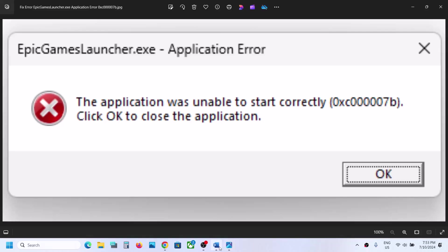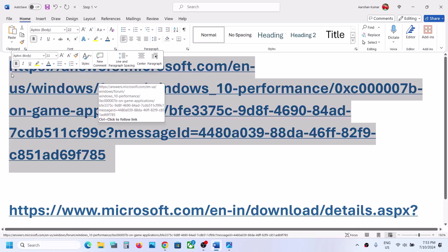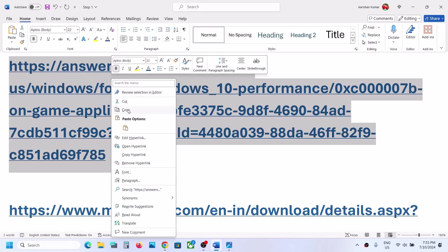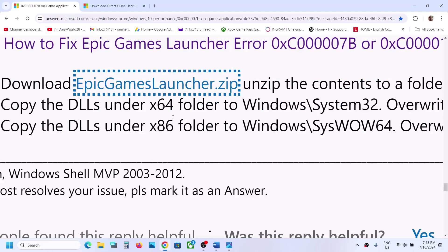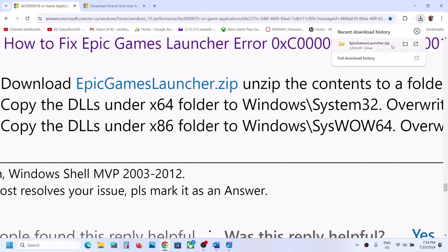To fix this error, copy this link — the link is provided in the video description. Go to the Microsoft forum link and you will see a download for 'Epic Games Launcher dot zip' file. Click on it to download the zip file, and once the download is complete, go to the download location.